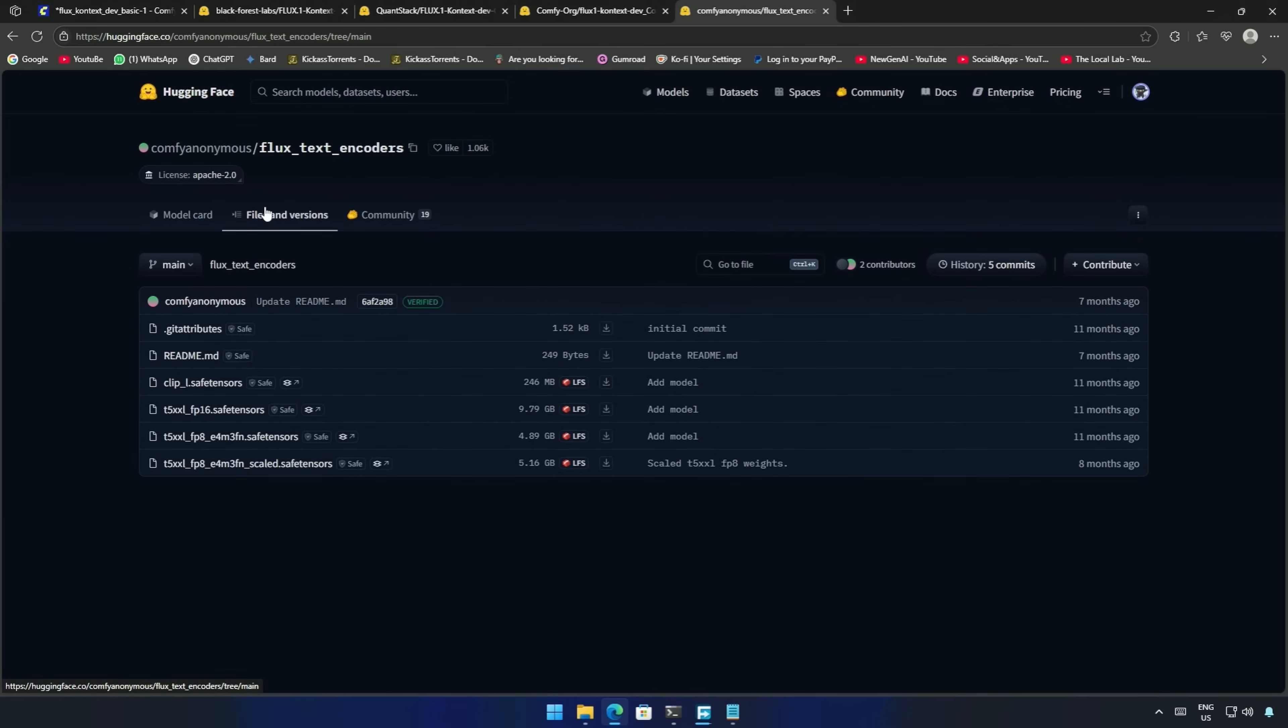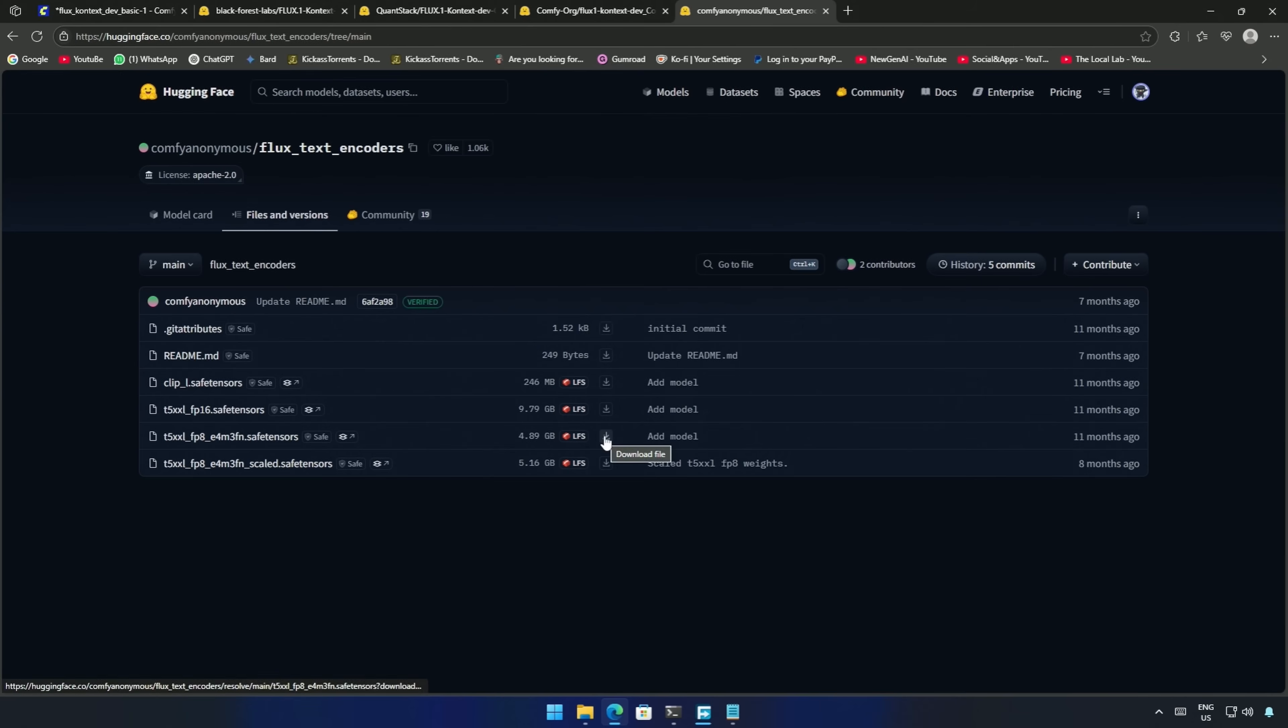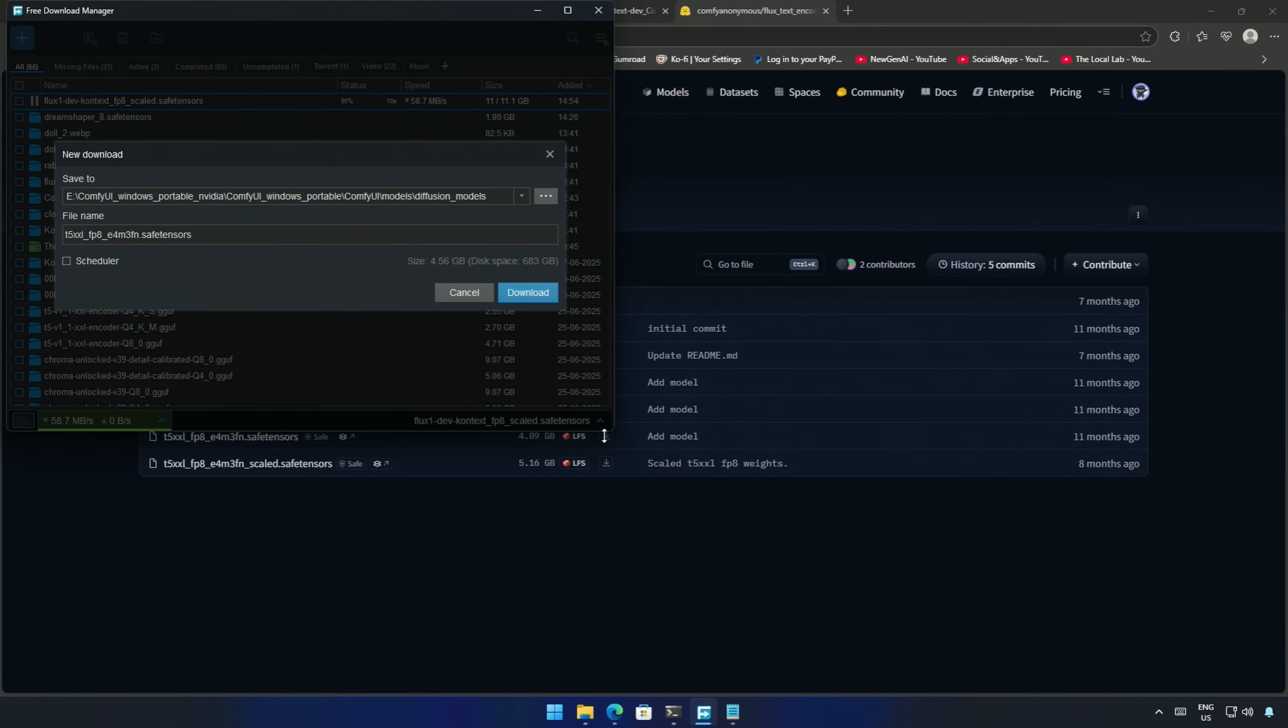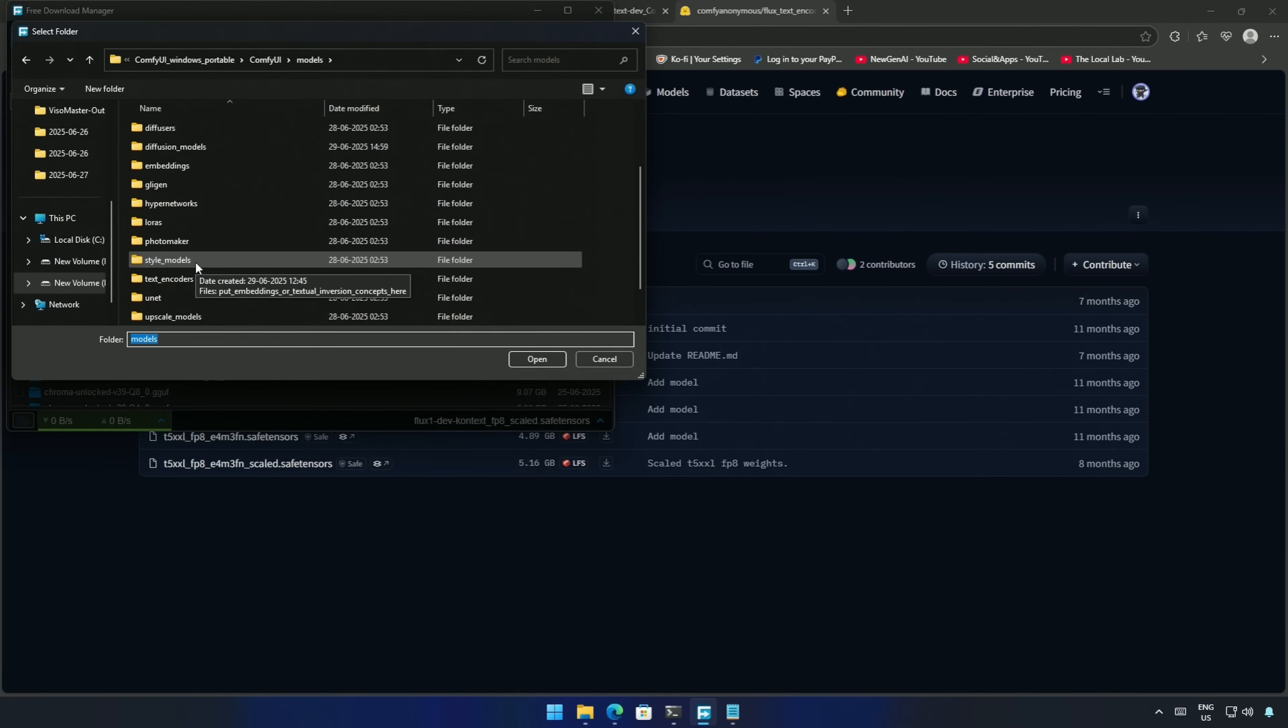Inside files and versions, these are the text encoders. You can have any one of them. I prefer the smaller one due to memory limitations. Download and save the file into Models, and then into the Text Encoder folder.